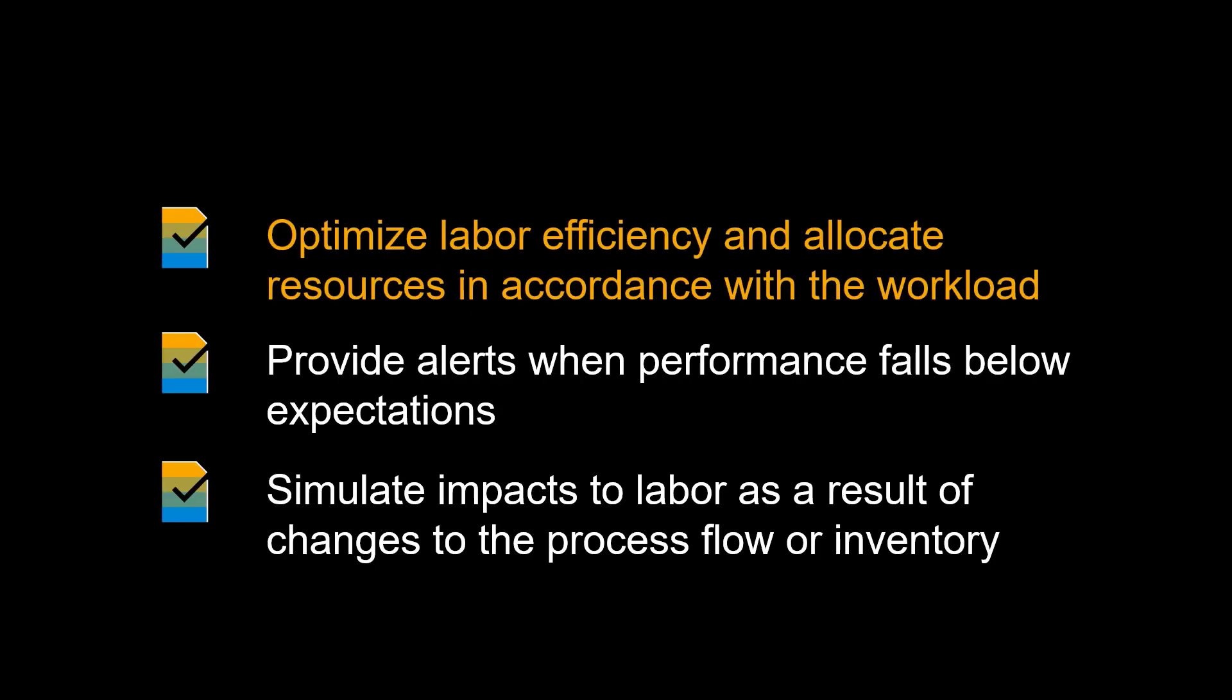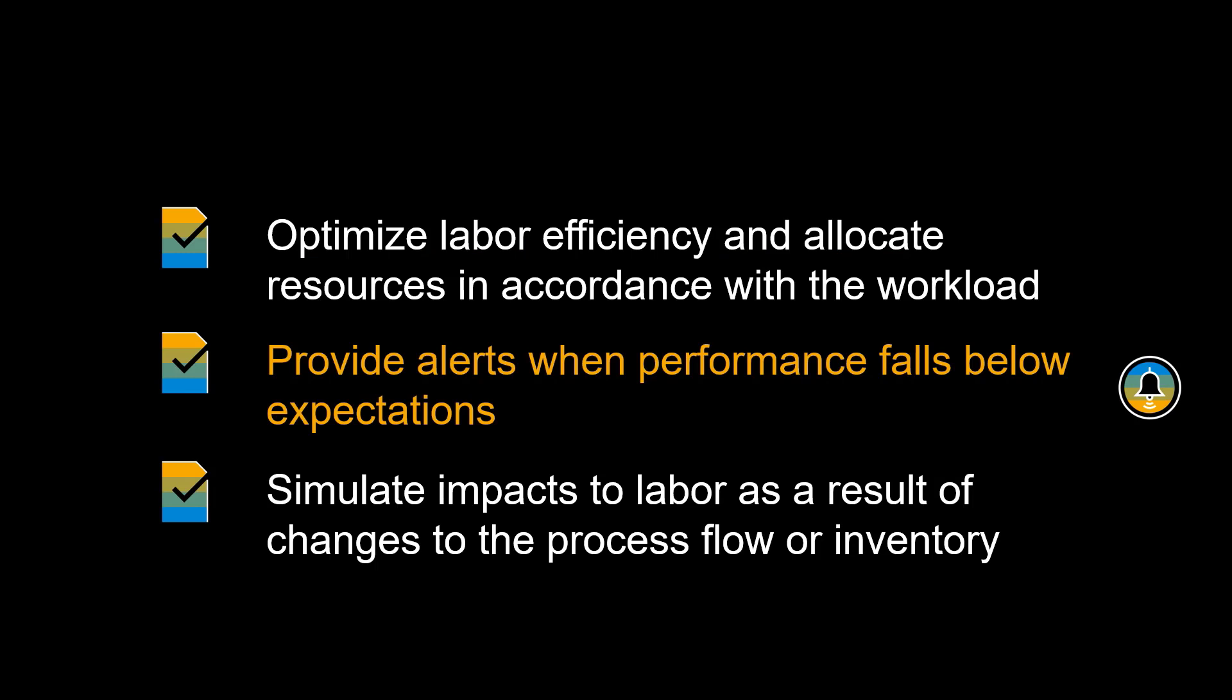Before we kick off, let's have a look at some of the benefits usage of EWM labor management brings to the table. Labor management enables you to optimize labor efficiency and allocate resources in accordance with the workload. It will enable alerts when performance falls below expectations. Finally, labor management allows you to simulate impacts to labor as a result of changes to the process flow or inventory.